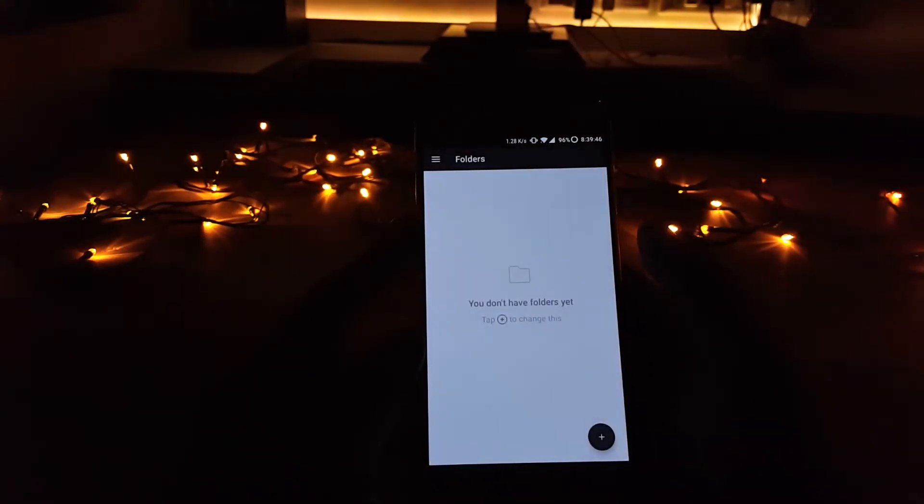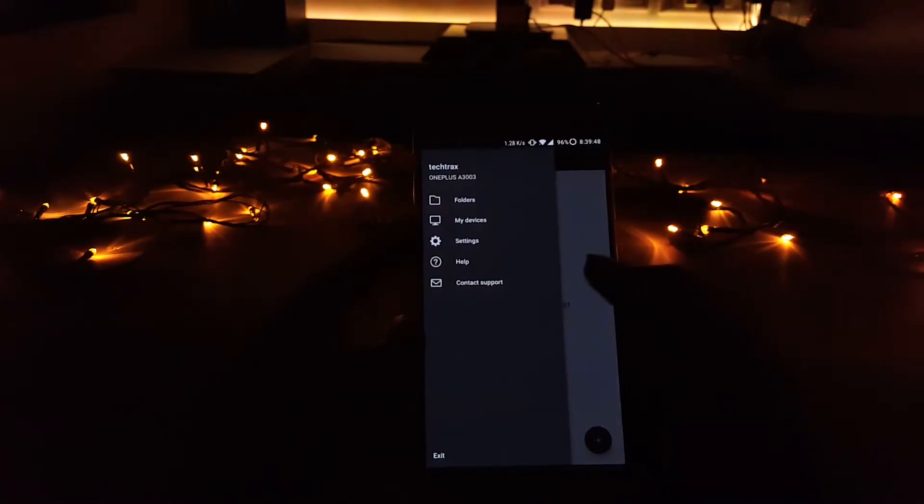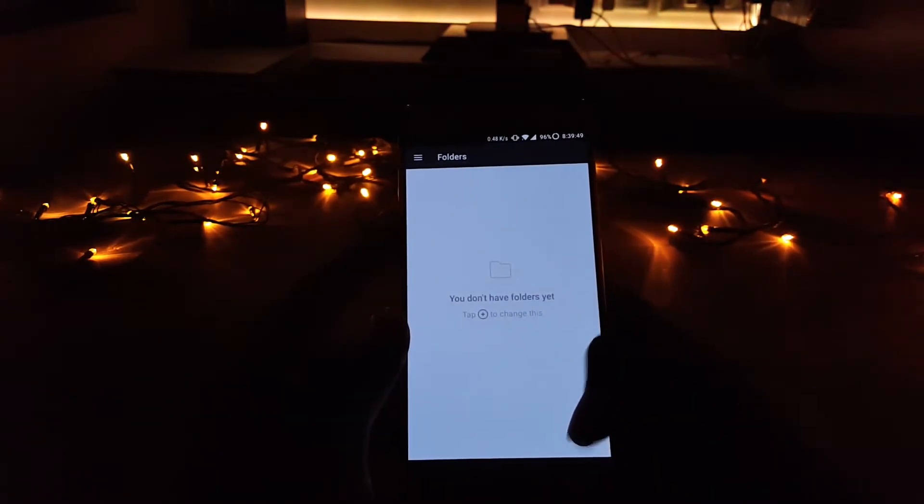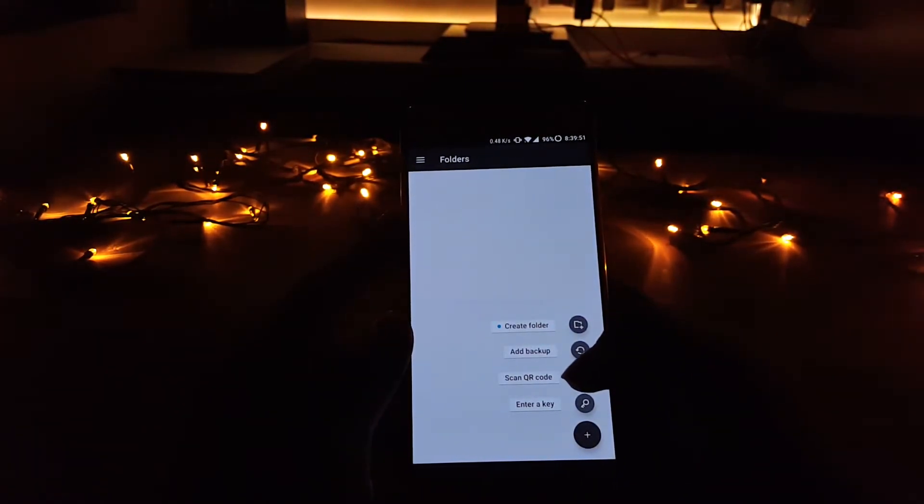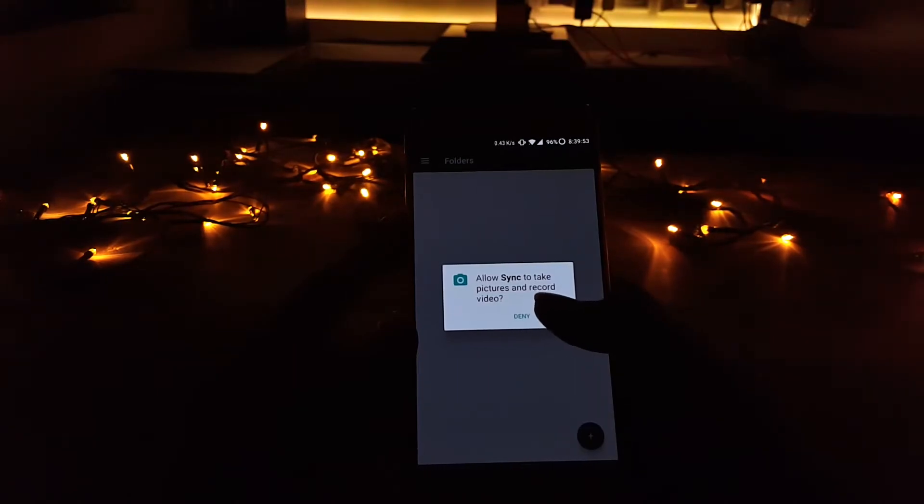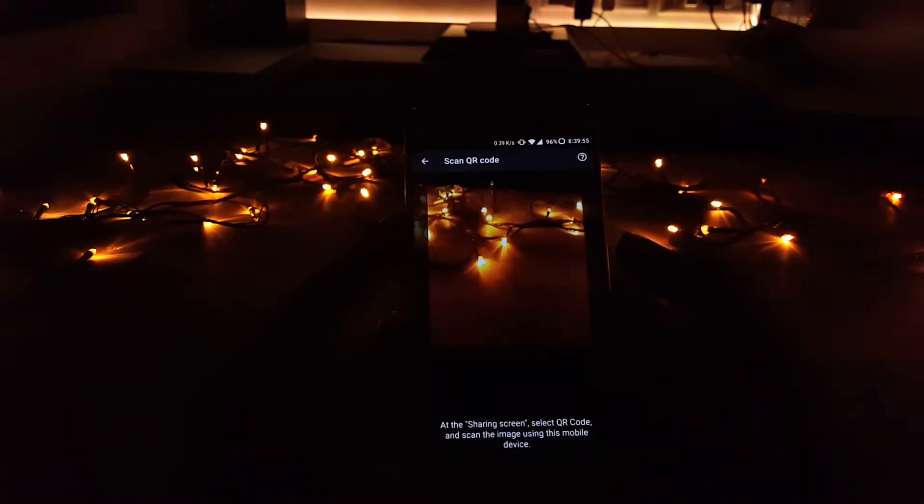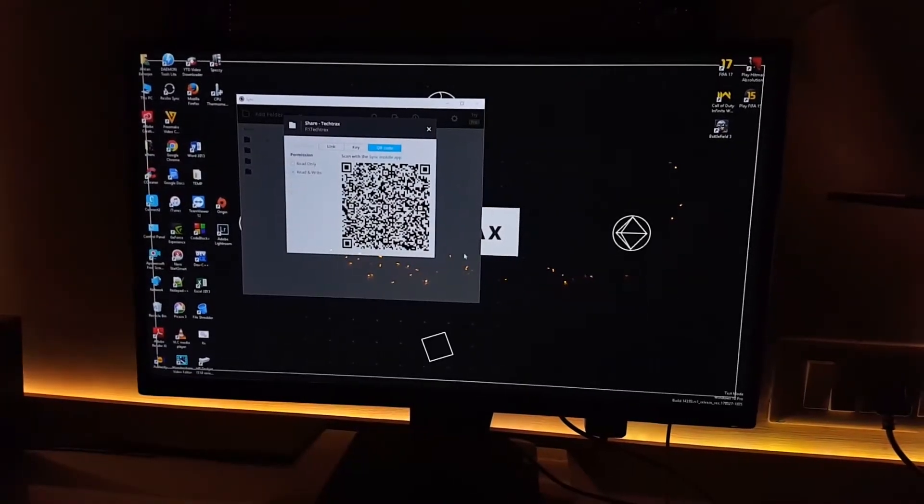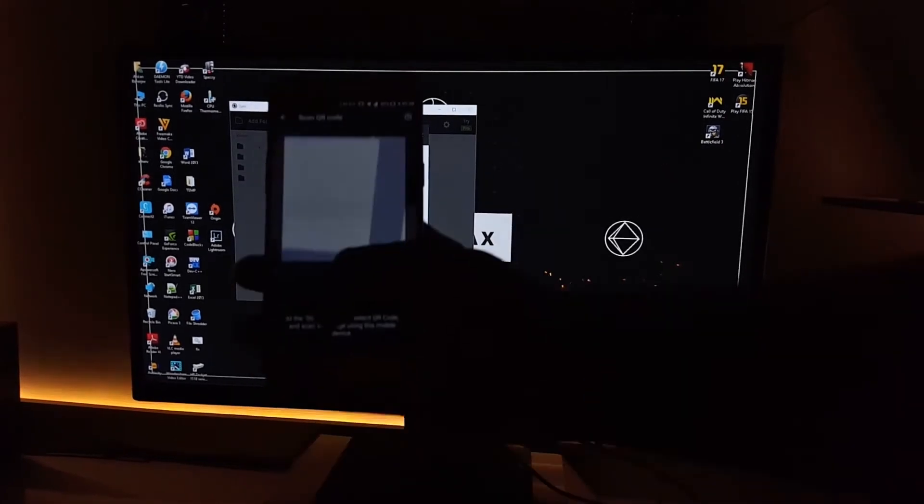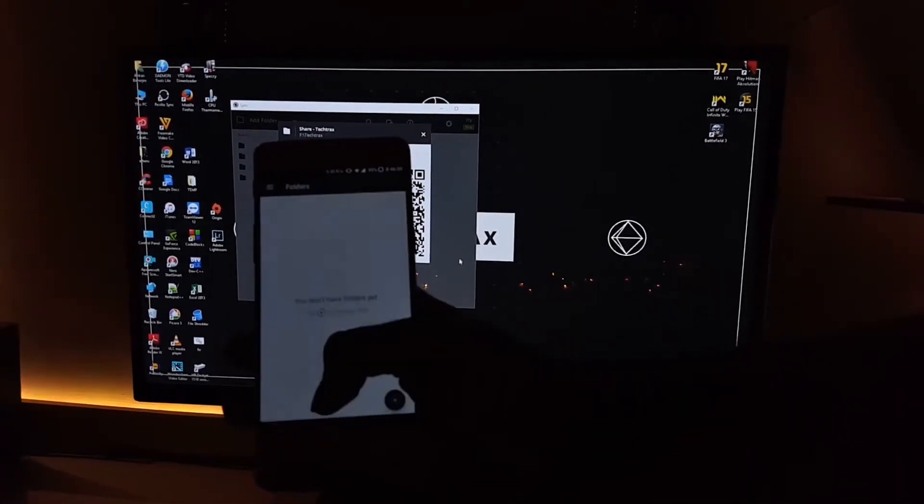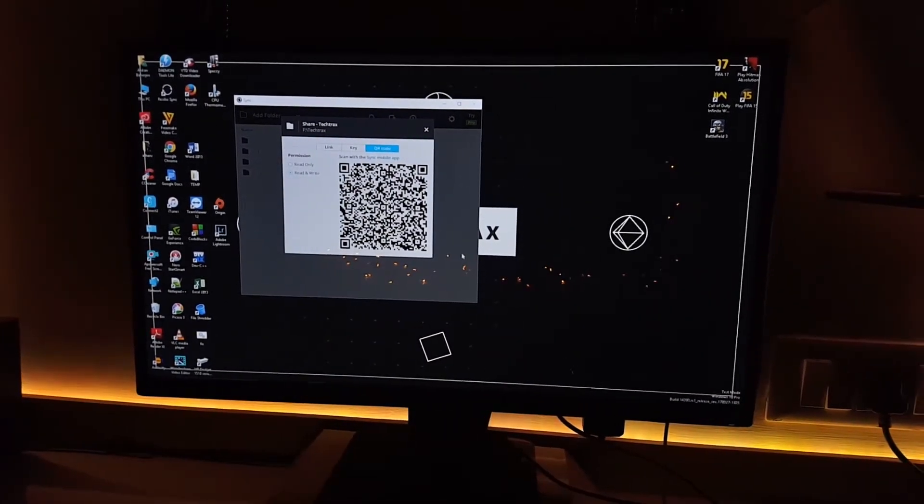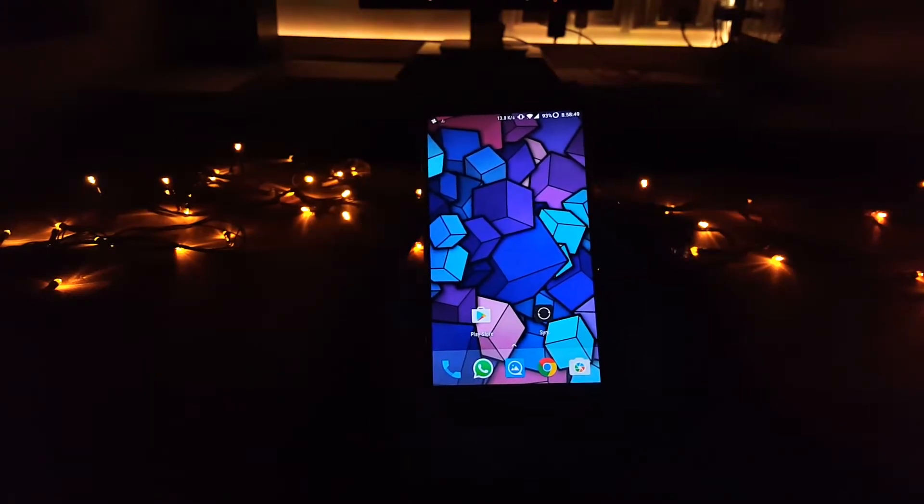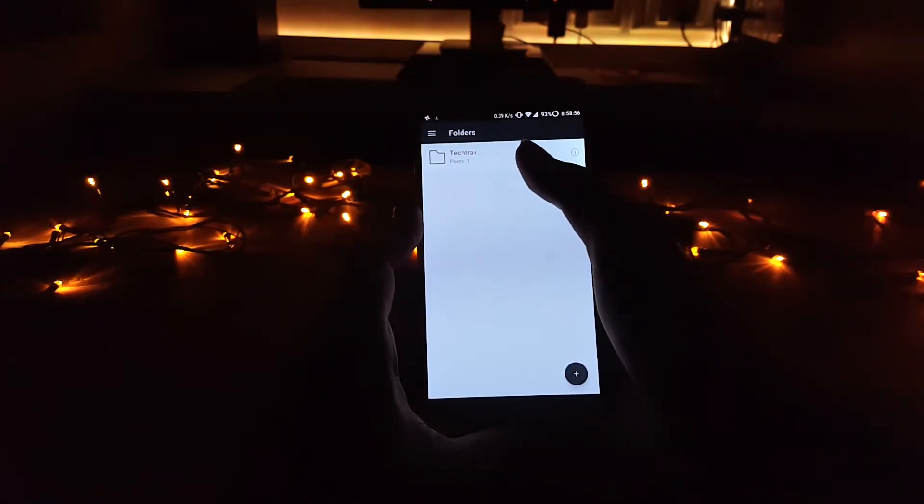Allow any permissions that they ask you, and now once the app is set up, just click on the plus sign below and click on scan QR code. Now hold up the phone against the computer screen where the QR code is being shown, and that's it, you're synced up. Now to transfer a file from the phone to the computer, just open up the app and select on add files.